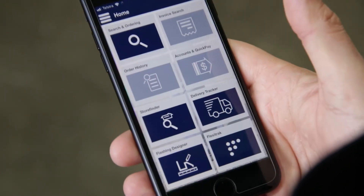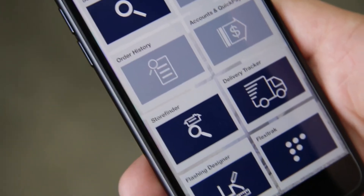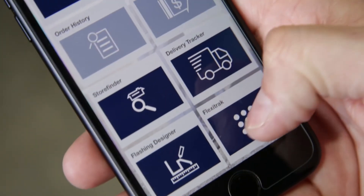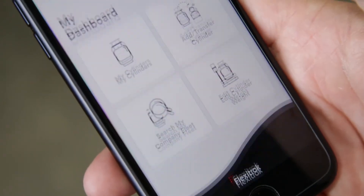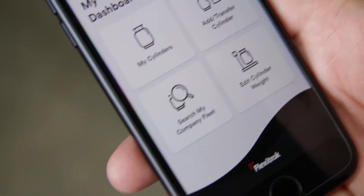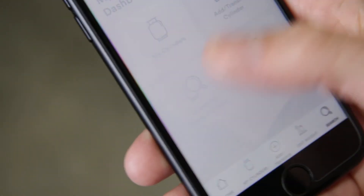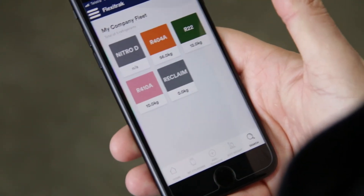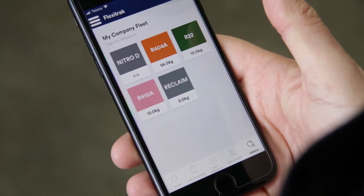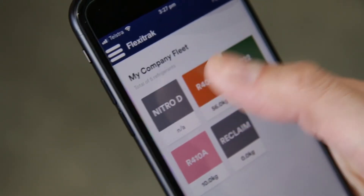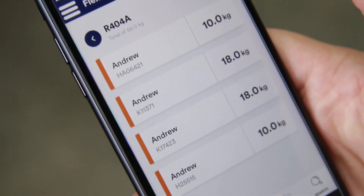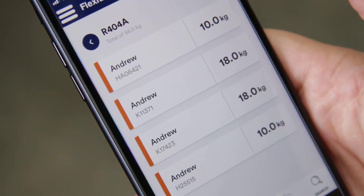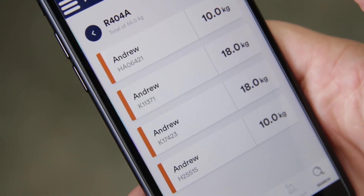Open up your Max app and go to FlexiTrack. Click 'Search My Company Fleet', select a refrigerant type, and on the next screen you'll see all the available cylinders of that refrigerant type.